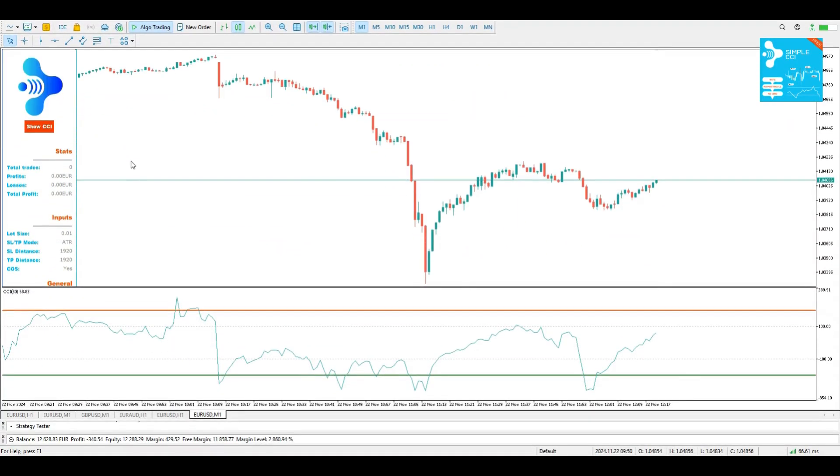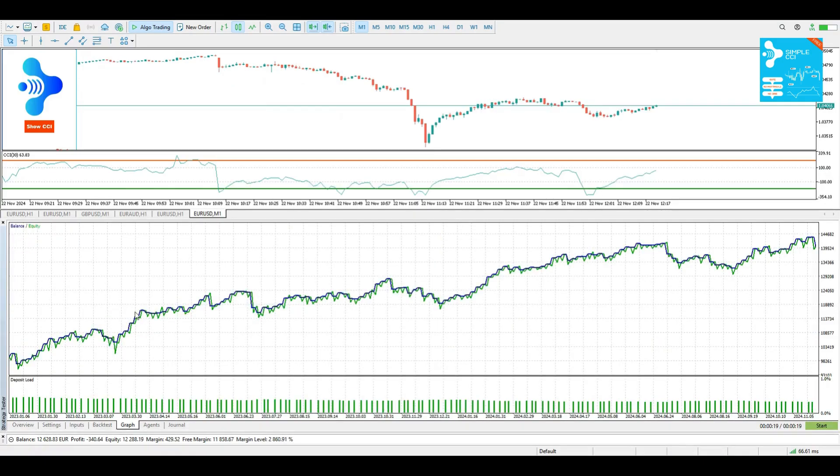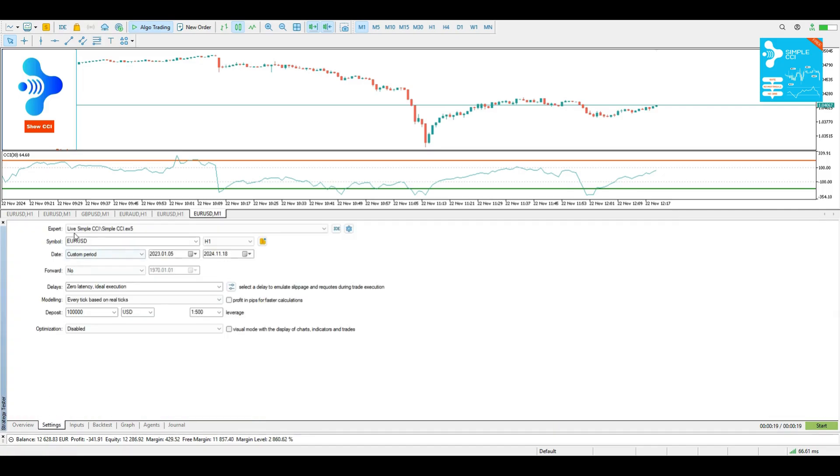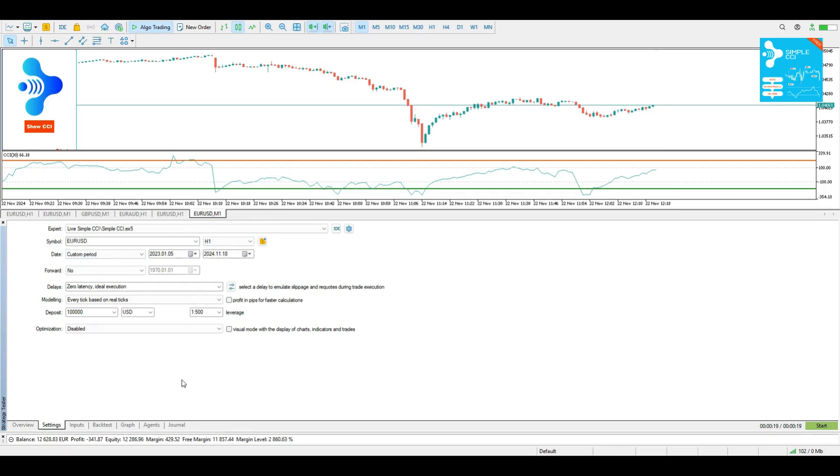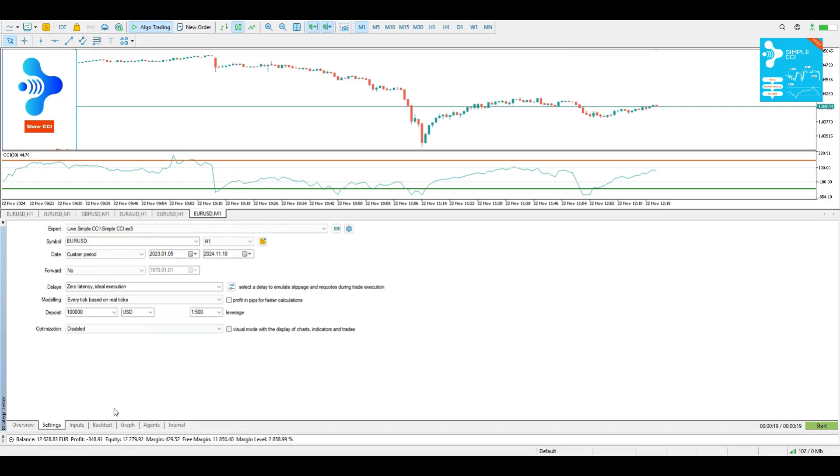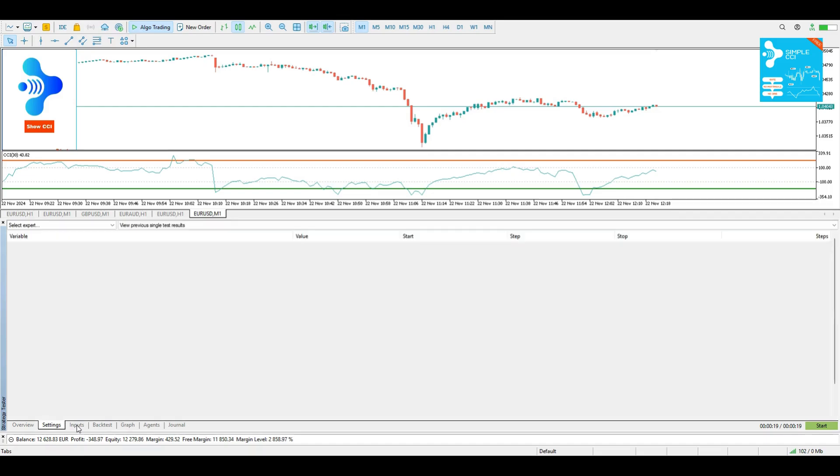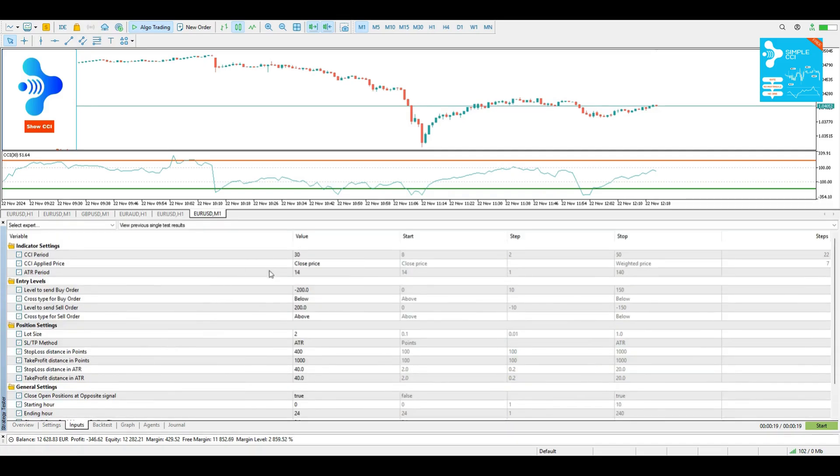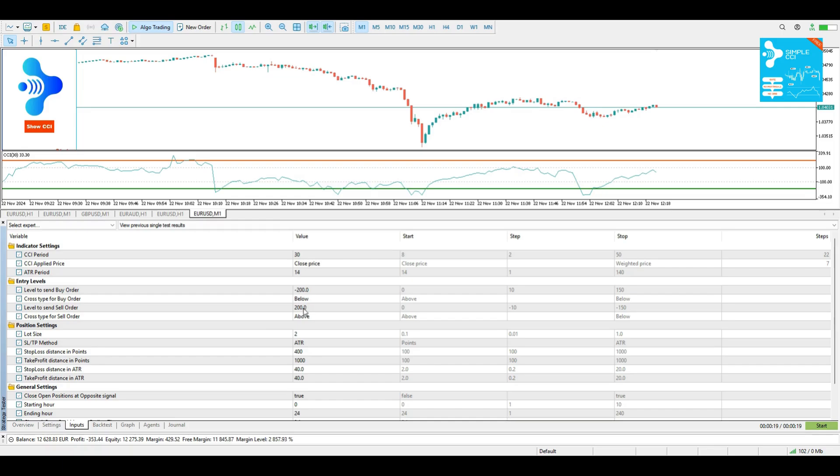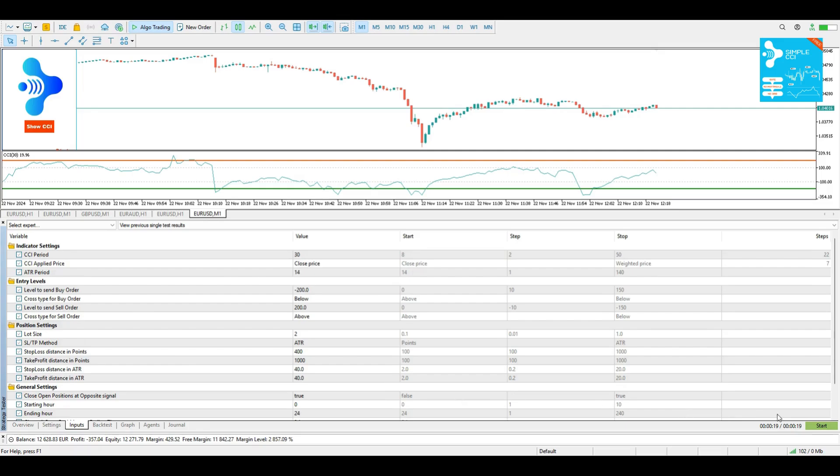Let me also show you how you can backtest your strategy. So you open your strategy tester. You can simply press CTRL and R on your keyboard and you can select the simple CCI, the symbol you want, the time frame you want, the period that you want to backtest. Starting amount and some other basic settings. If you go to the inputs tab, you will see all the inputs that we have discussed and you can experiment with several different parameters and you can click start.